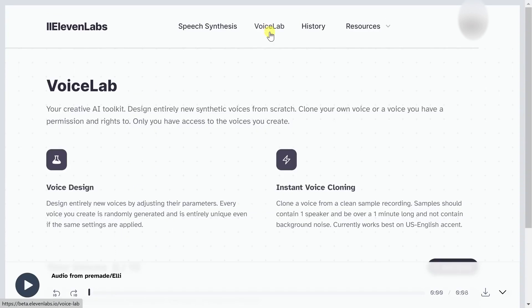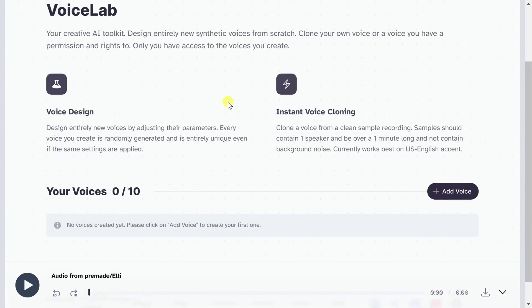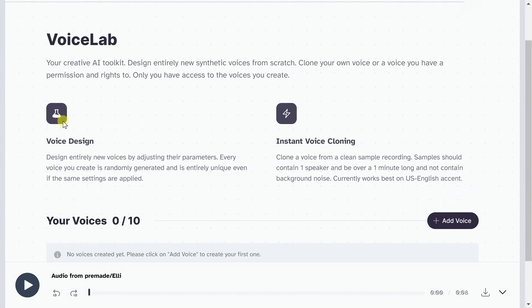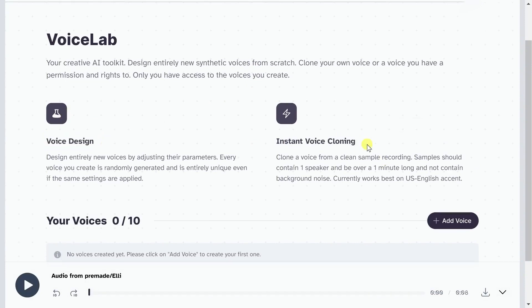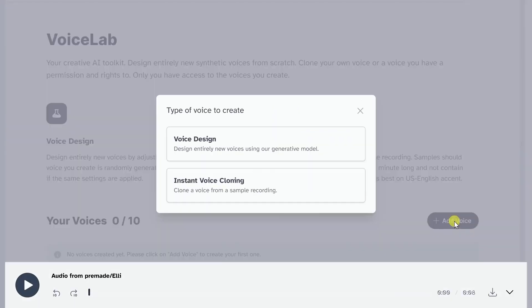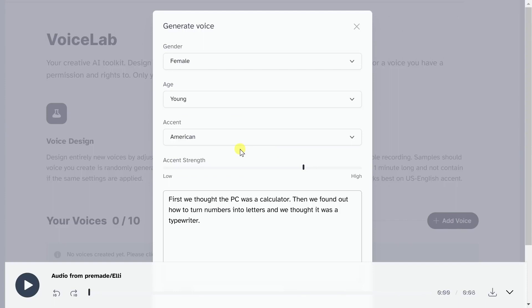At the heart of Eleven Labs' success is Prime Voice AI, an advanced speech software that empowers creators and publishers to generate remarkably authentic audio content. Capable of replicating human intonation, inflections, and contextual adjustments, Prime Voice AI raises the bar for lifelike audio production.